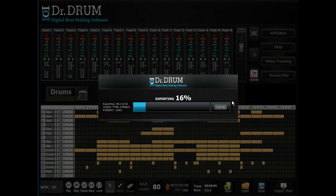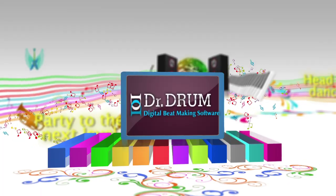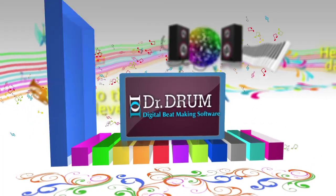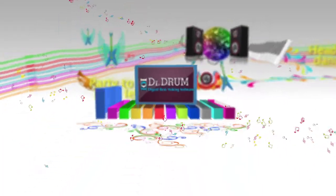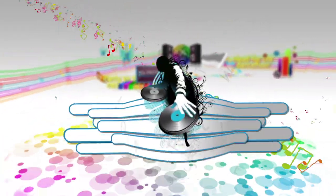Oh, and don't forget, Dr. Drum allows you to export your tracks to the industry-standard 44.1kHz stereo wave format for perfect quality, not compressed MP3 files like the other guys. So what are you waiting for?